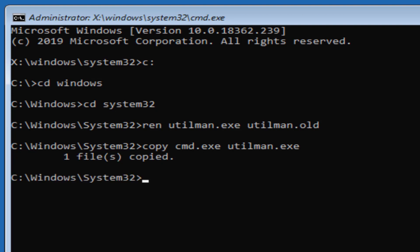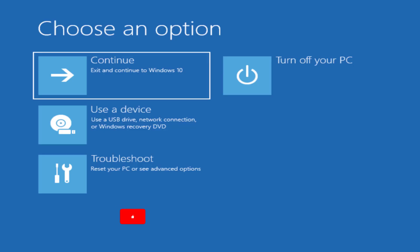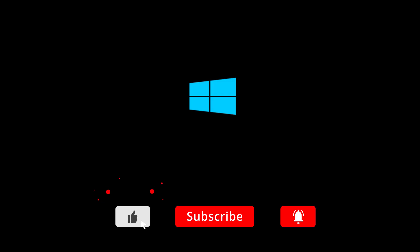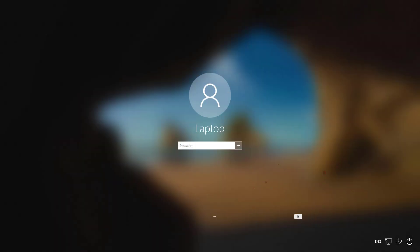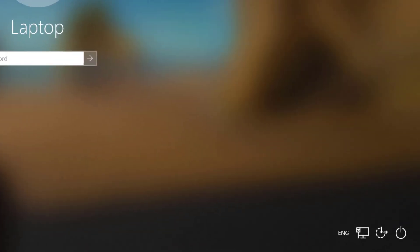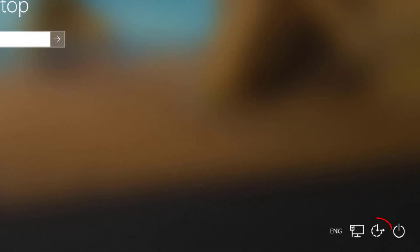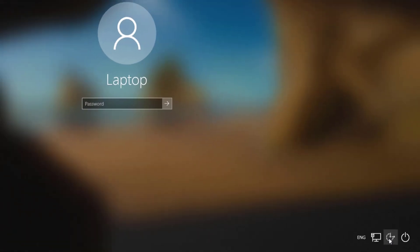Once you've done that, type exit to come out of command prompt and then we'll go to continue. That'll go ahead and load Windows back up now. If we go to the bottom right hand corner and select the ease of access icon, you'll see now that this loads the command prompt window.